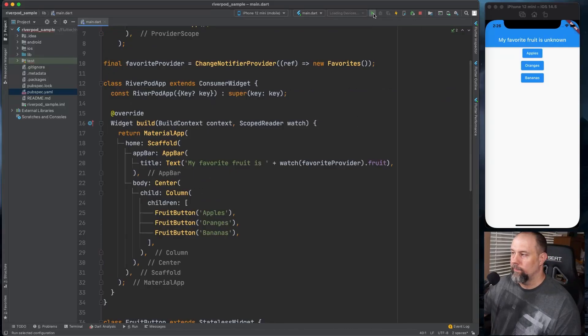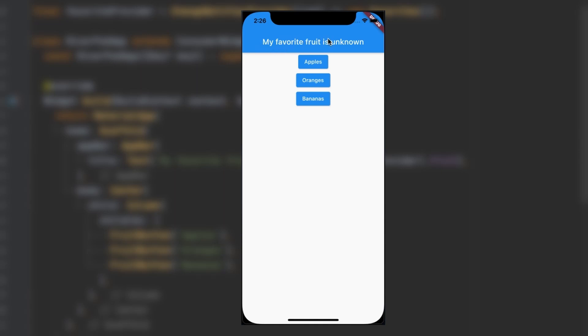So it still says my favorite fruit is unknown. If I click apples it changes to apples. If I click oranges it changes to oranges. And if I click bananas it changes to bananas.